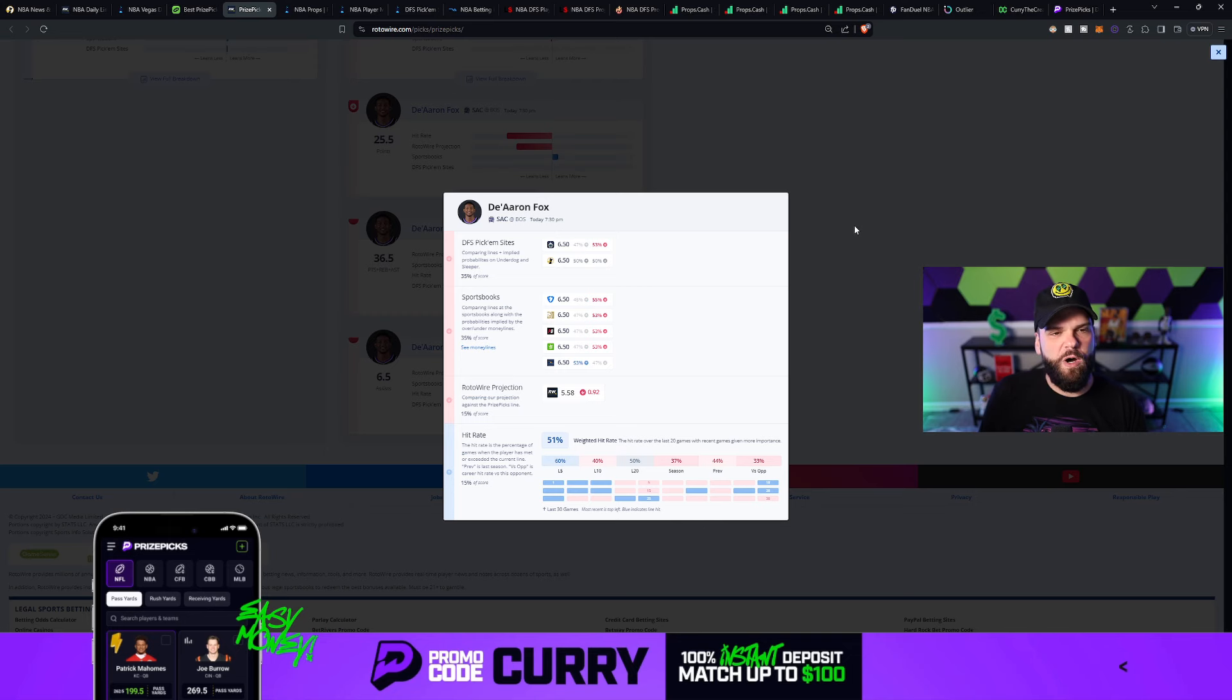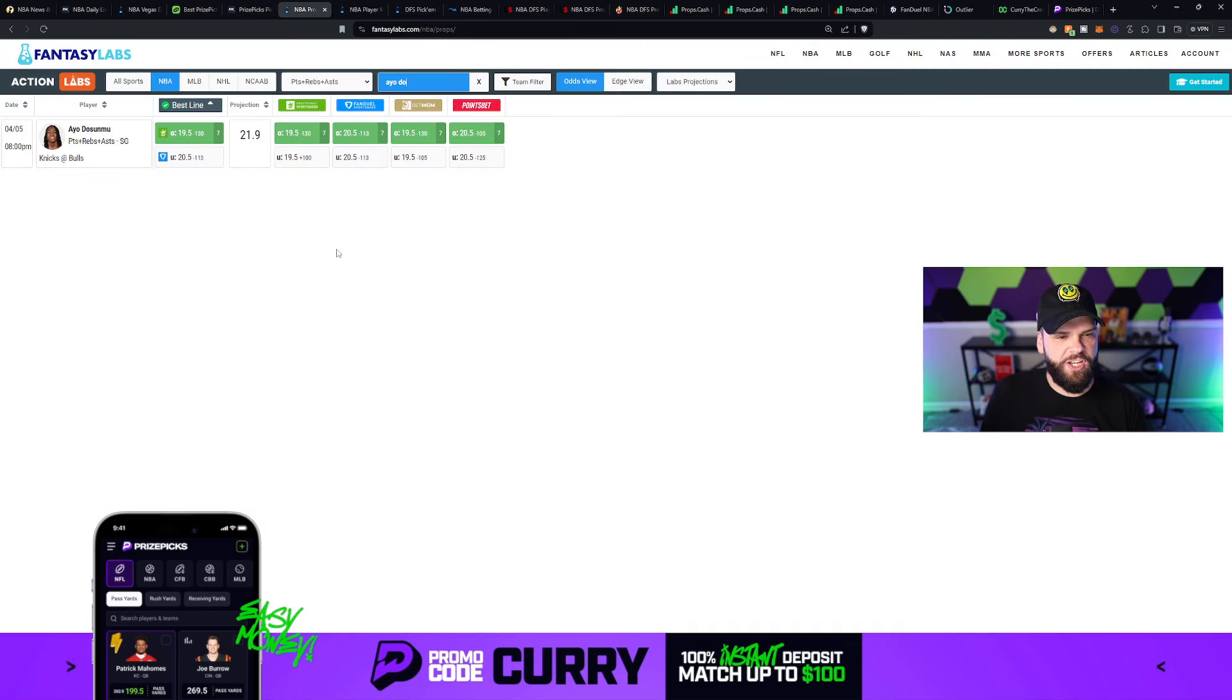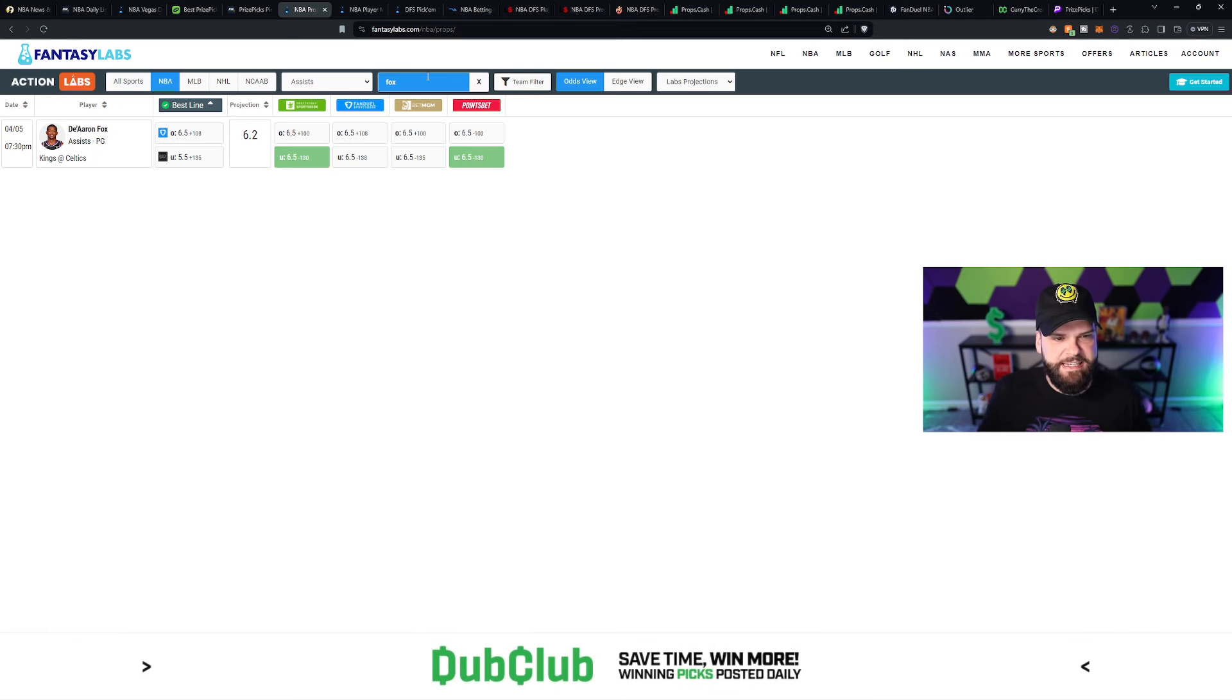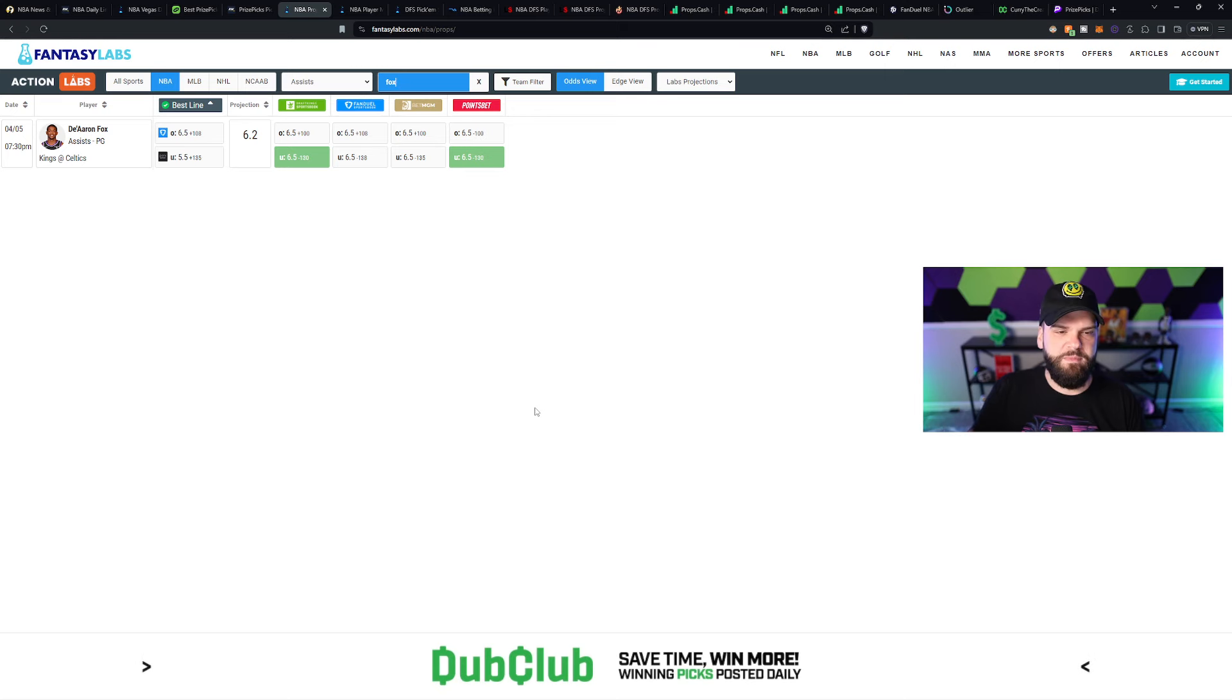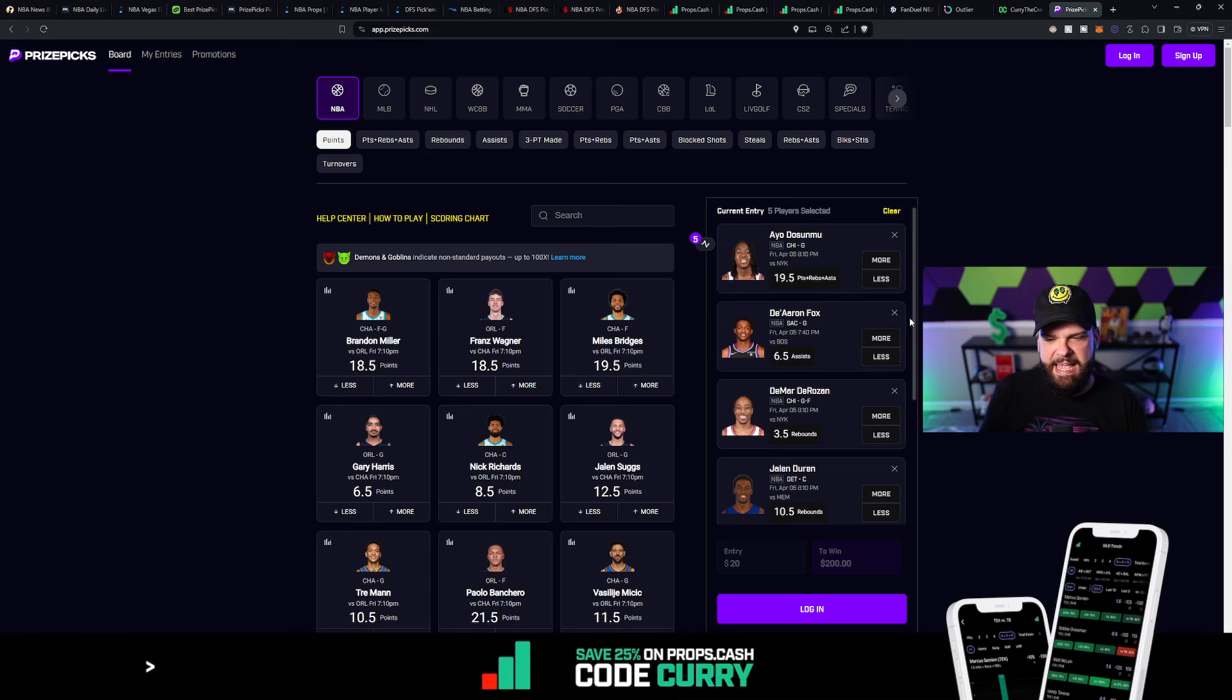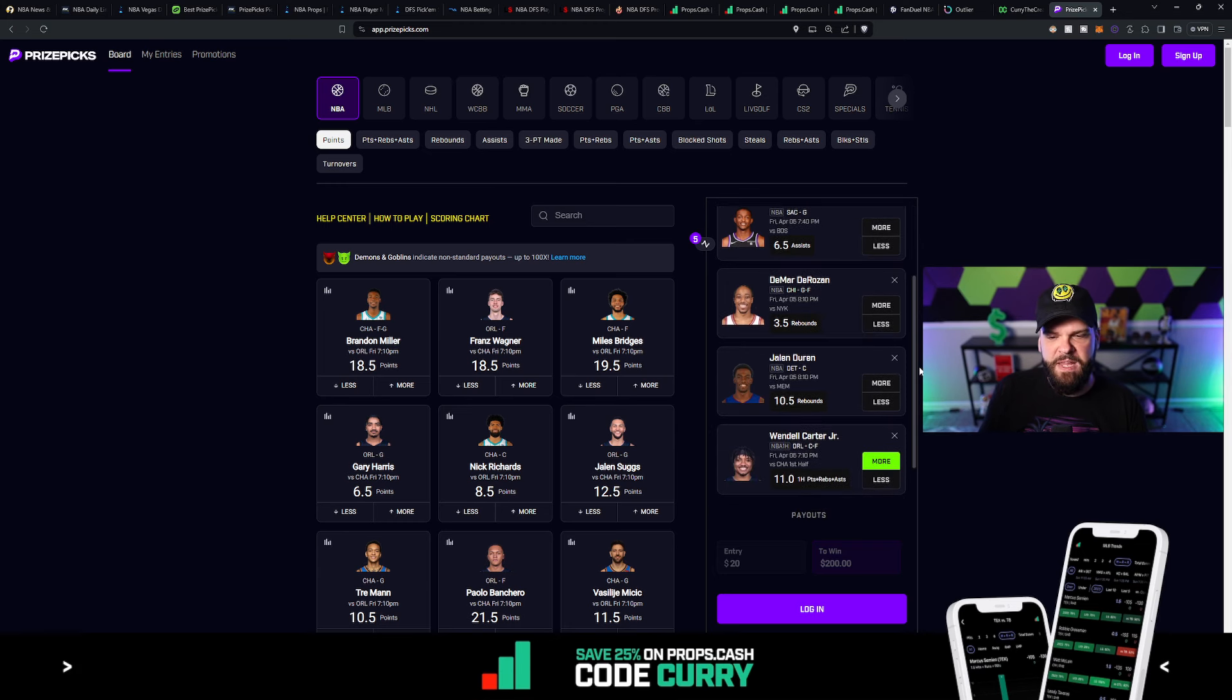So definitely check it out. No credit card required, of course. 5.5 projected assists for De'Aaron Fox. That puts him under by one whole assist, which is good enough for me. As far as Fantasy Labs and Action Labs, they've got De'Aaron Fox at 6.2. So a lot closer to 6 assists than 7. And we want him to have 6 or fewer if we're thinking about taking the under. And in this case, I am thinking about taking the under.